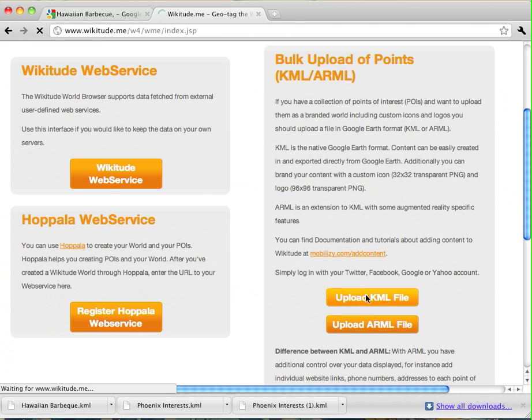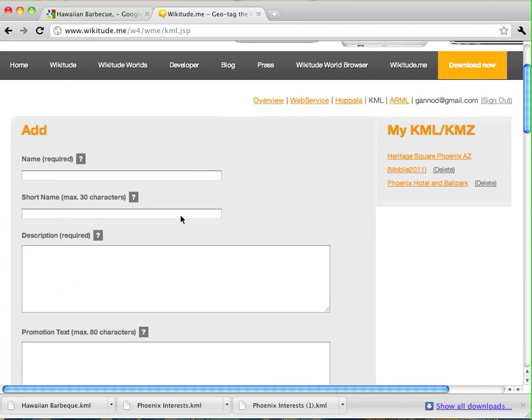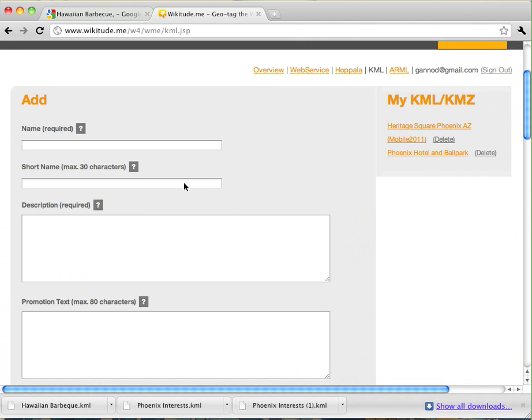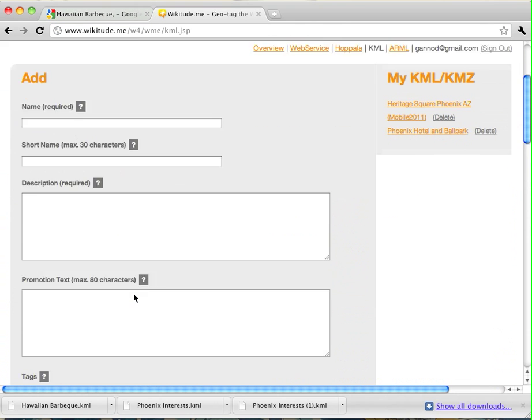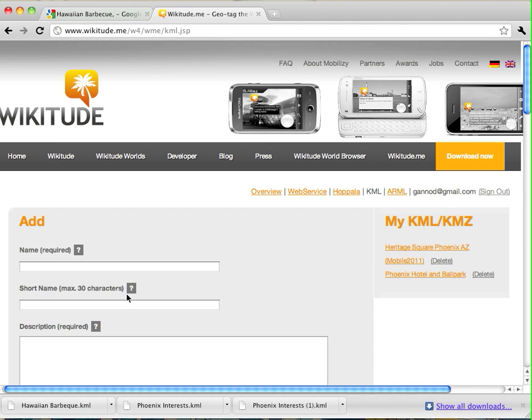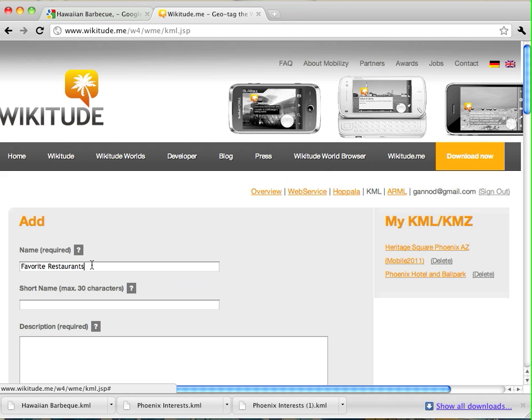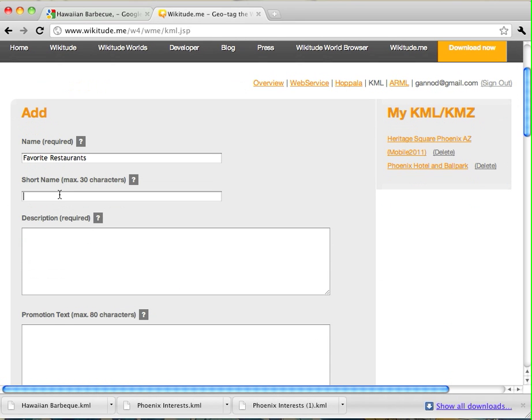So, I'm going to click on upload KML file. Now, here's where you're going to enter in different metadata for your, for this world that you've created, this AR world. So, I'm going to call this Favorite Restaurants. And, let's see, Jerry's Favorite Restaurants.